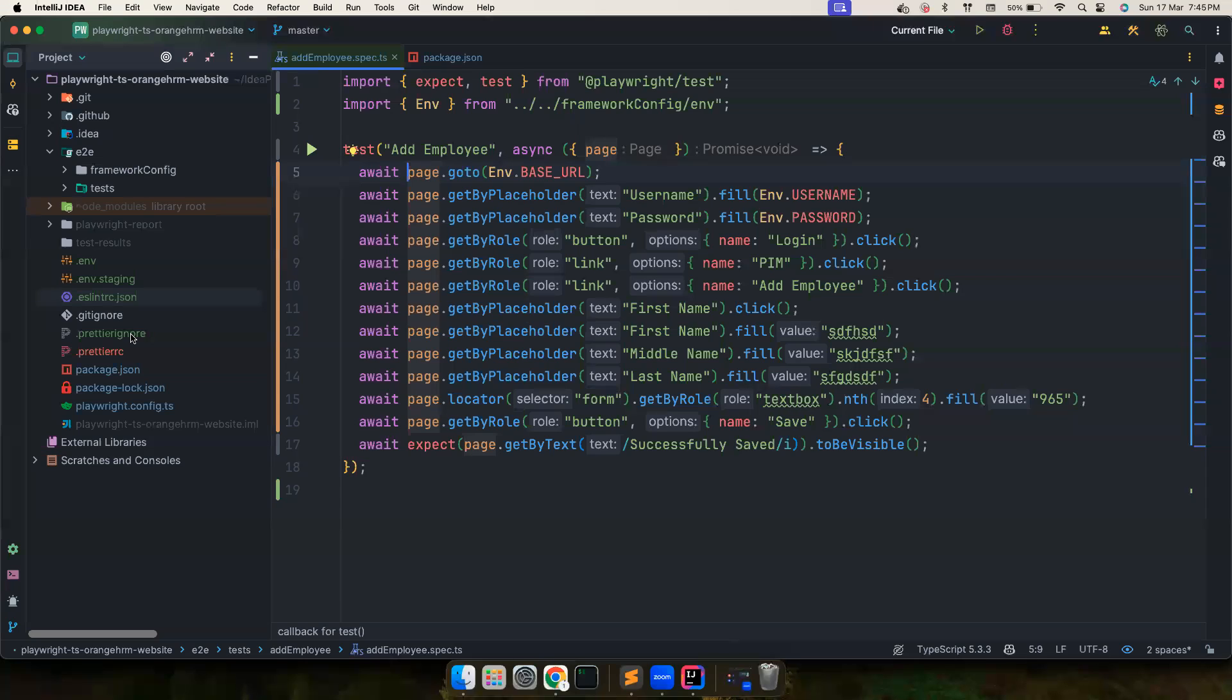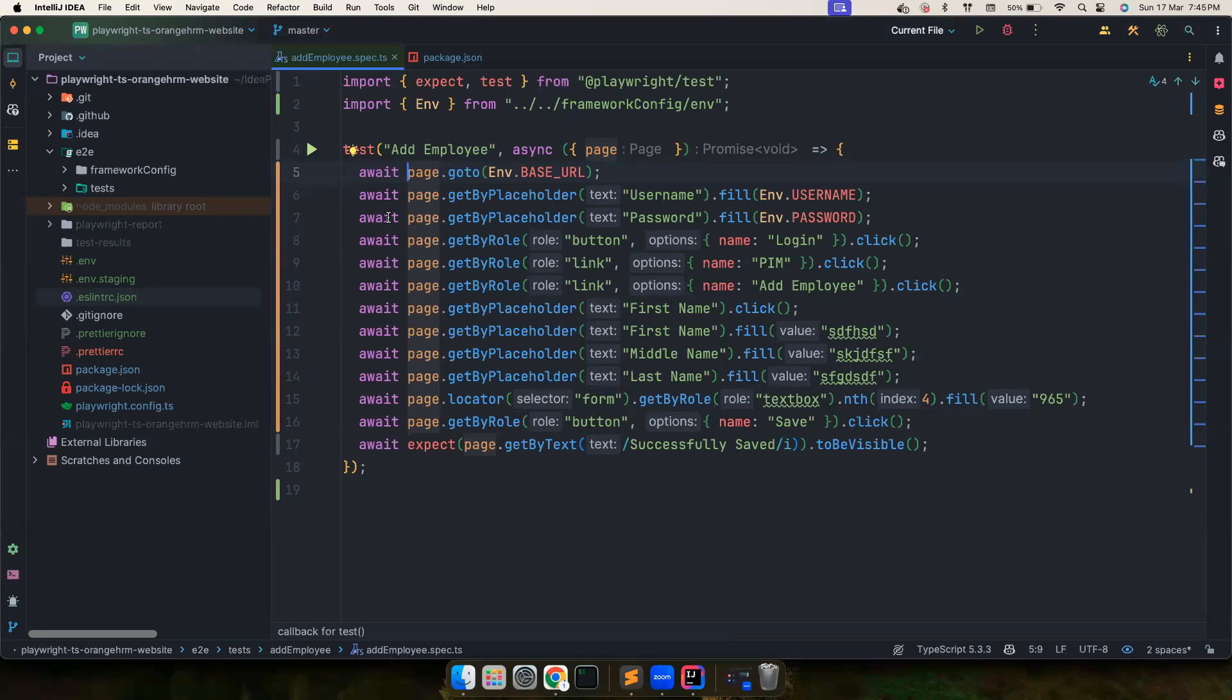If the code gets pushed to remote and then somebody else pulls the code and correctly formats it, then their commit will show there are a lot of file changes even though they haven't touched those files. The Prettier would format them, so it is very important for everyone to format their code.